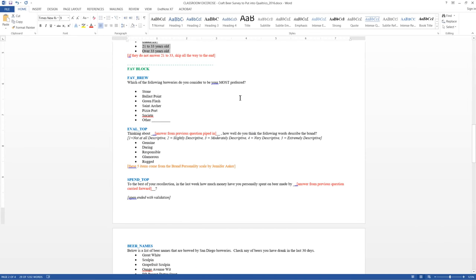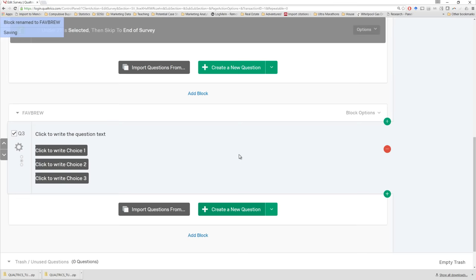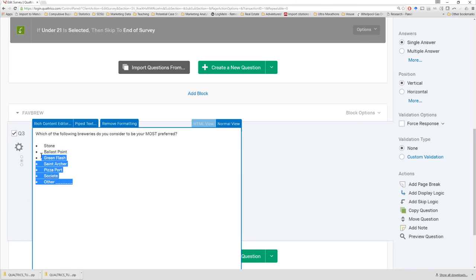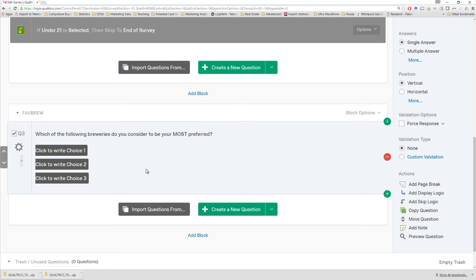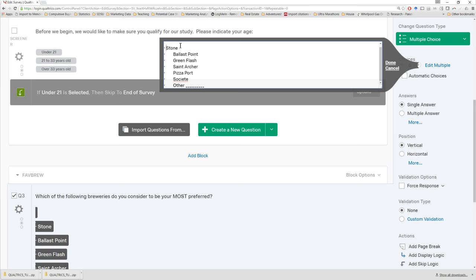For our next block called 'fave block,' we have a series of questions related to San Diego breweries and beers. We'll have a question about someone's favorite brewery from a subset, then we want them to evaluate how they feel about that brewery along some brand personality dimensions, and then we're going to ask how much money they spent on beer. I'll start with 'fave brew' here, copy all of this — I already clicked add block and have a new block waiting. Remove the formatting. This is just a normal multiple choice question, so we proceed just like we did last time. Remove the formatting, edit multiple choices, and paste them right back in.